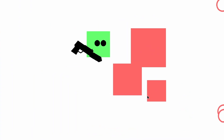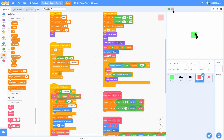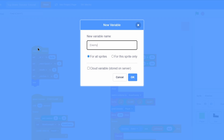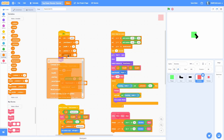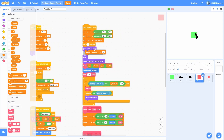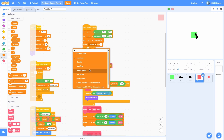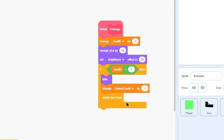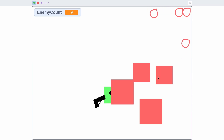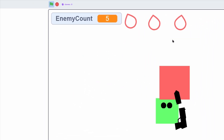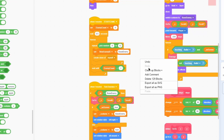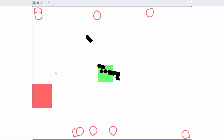Once all enemies are cleared, nothing happens, so let's spawn a new wave. Make an 'enemy count' variable for all sprites and set it to 0 at the start. When I start as a clone, change enemy count by 1; when the enemy gets deleted, change it by negative 1. In the wave spawning loop, add a 'wait until enemy count is less than 1' — now once all enemies are destroyed, it loops back and spawns a new batch.